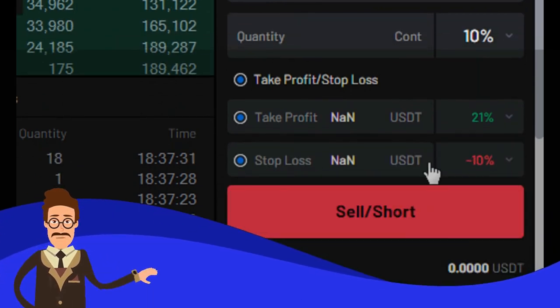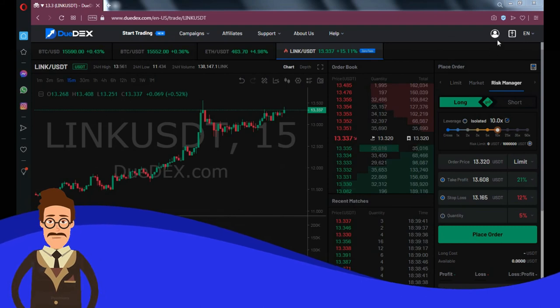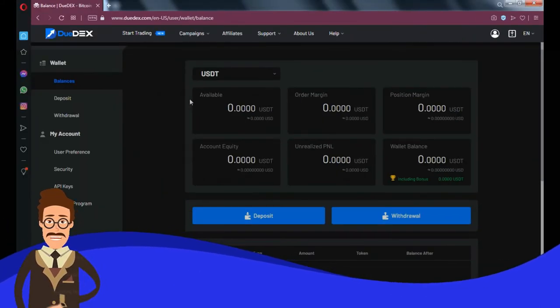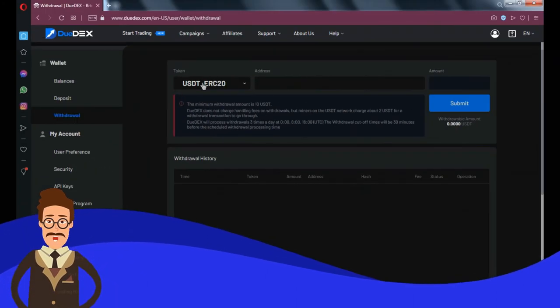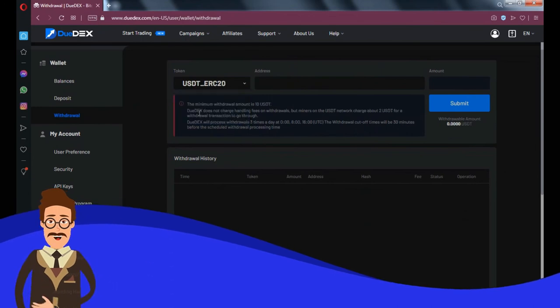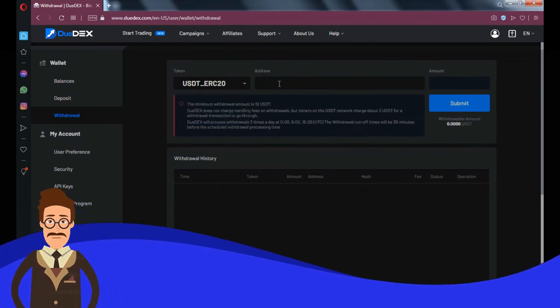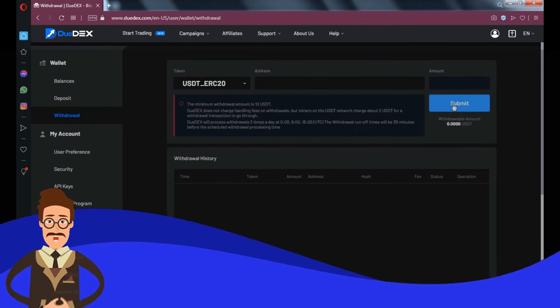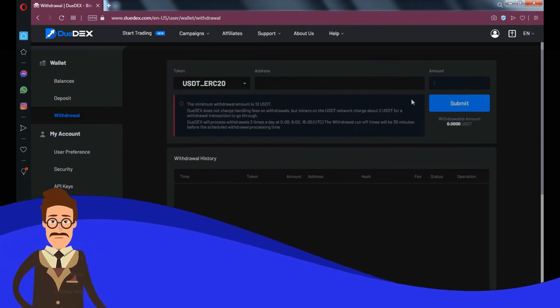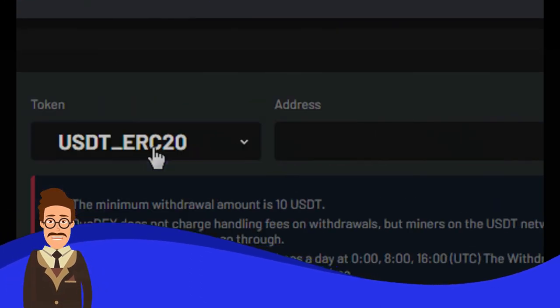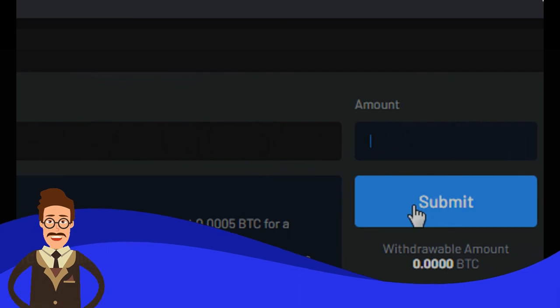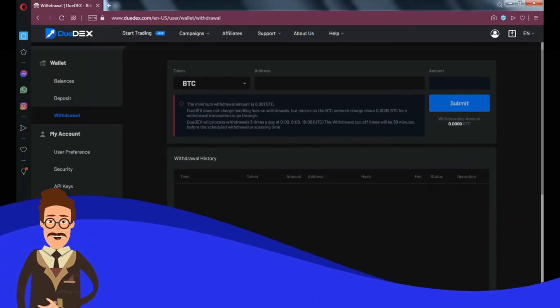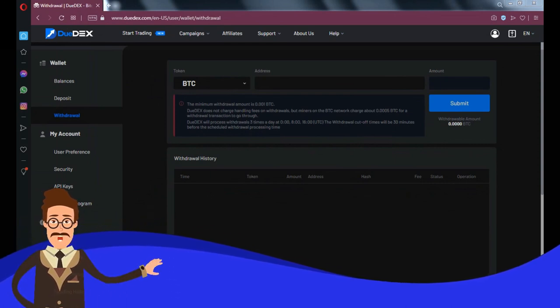If you want to make a withdrawal, follow this step. Choose withdraw menu on the left side, then select which coin or token you want to withdraw. Enter the destination wallet address, then the amount you want to withdraw. If you want to withdraw your USDT token, make sure your destination wallet is ERC20 USDT wallet address. The minimum withdraw amount for USDT token is 10 USDT, and for BTC the minimum amount is 0.001 BTC.